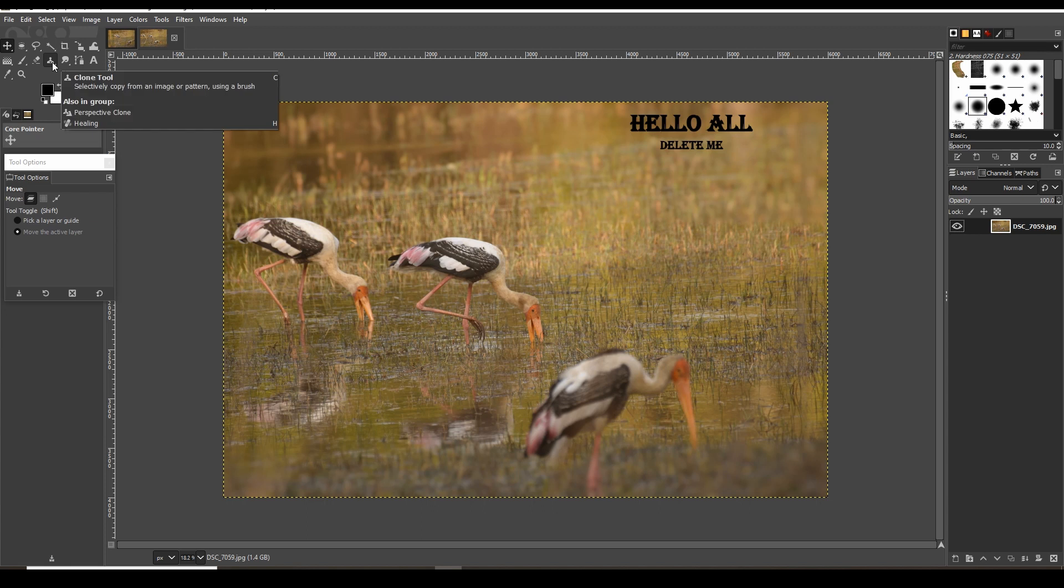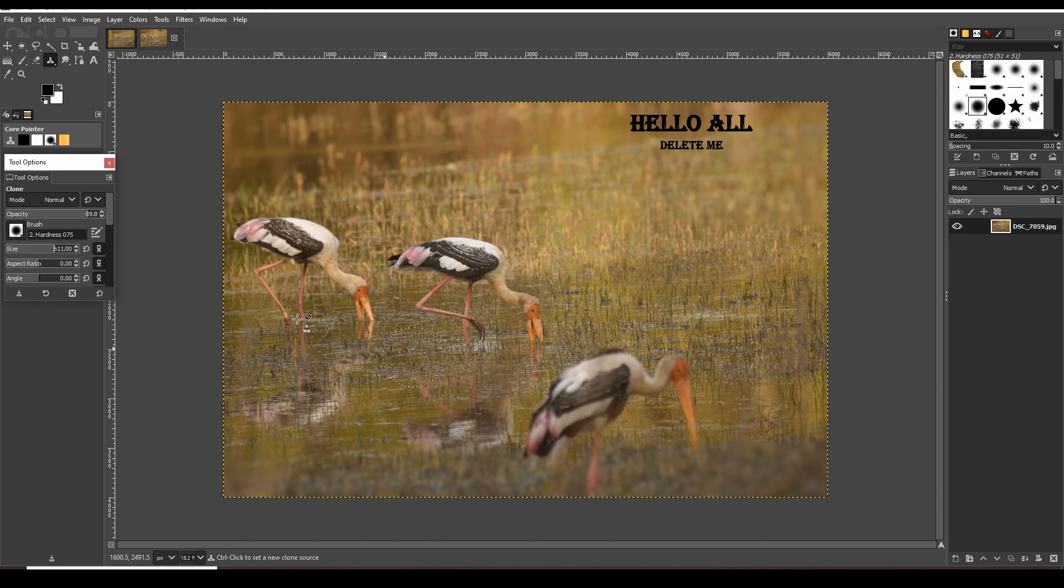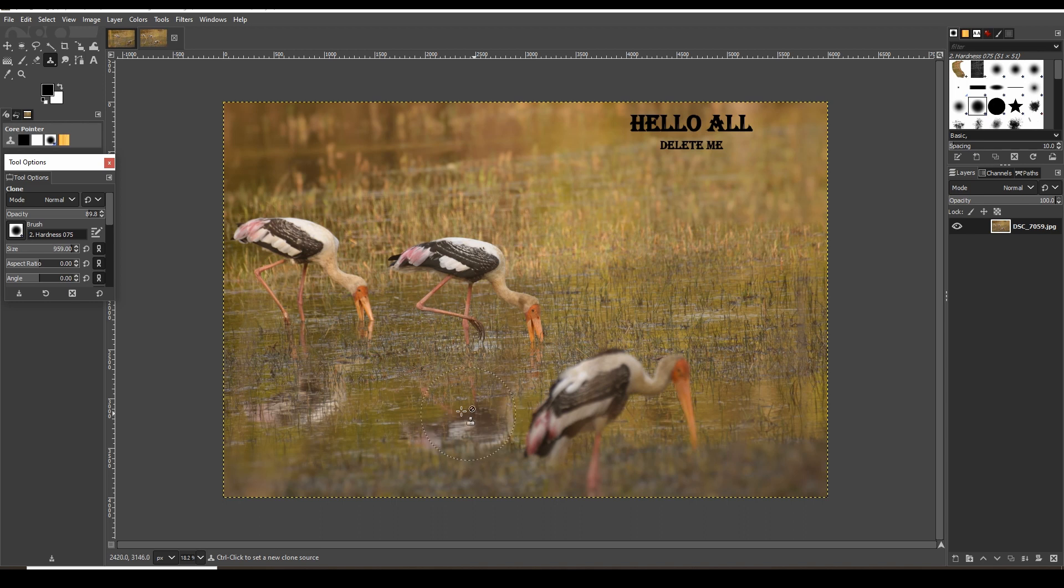At the left upper corner, you will find the clone tool. Click on it, then select the size and opacity which suit your image. Basically, the clone tool's job is to pick a certain portion of the image and apply it on a desired location.